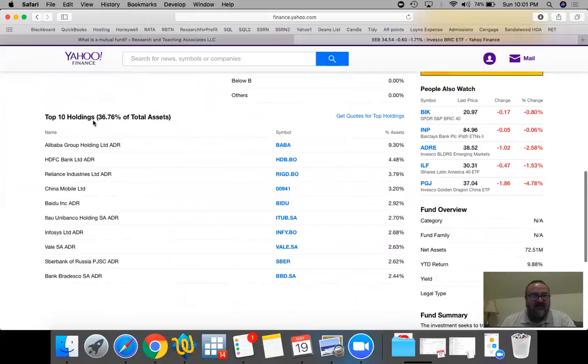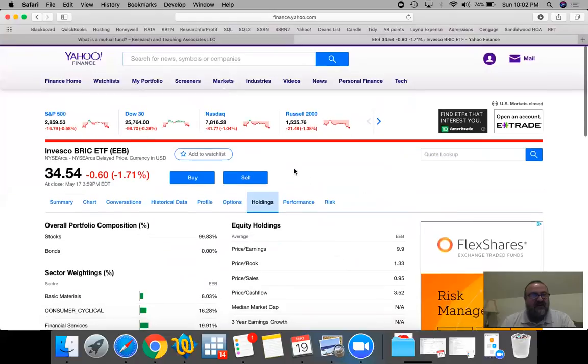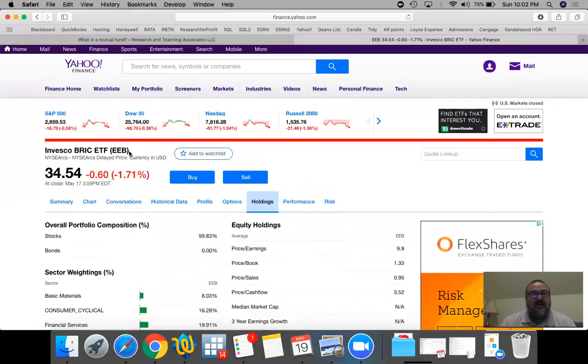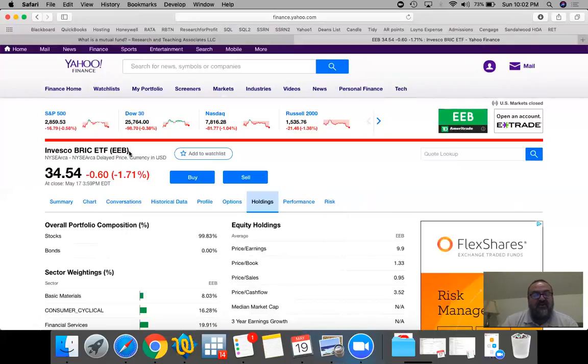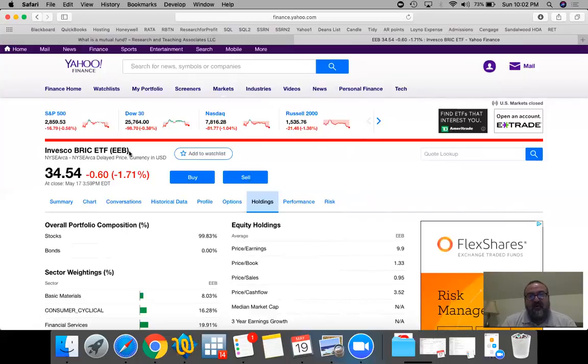So there is a BRIC ETF which is an ETF that includes 36% of the total assets from these ten holdings which would include Brazil. Basically ETFs enable us to invest in individual portfolio purposes. For instance, if you wanted to invest in utilities then you would buy a utilities ETF. If you want to invest in a country, a country specific ETF.